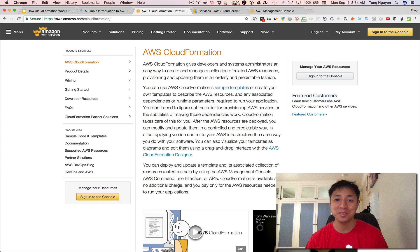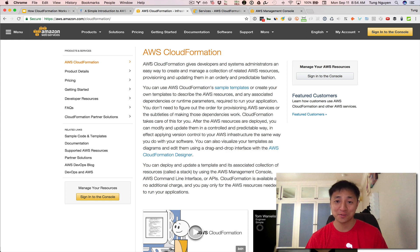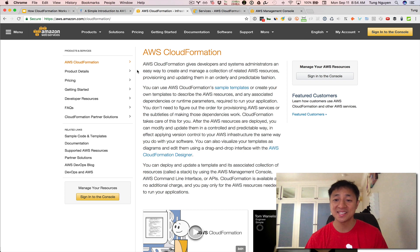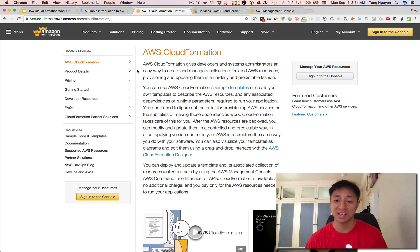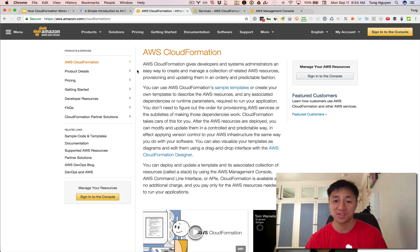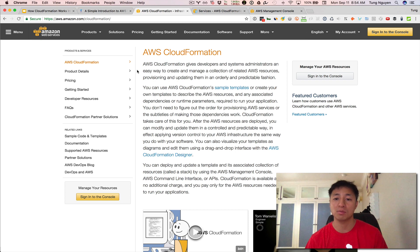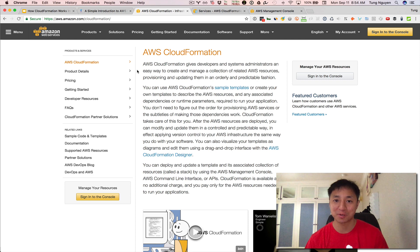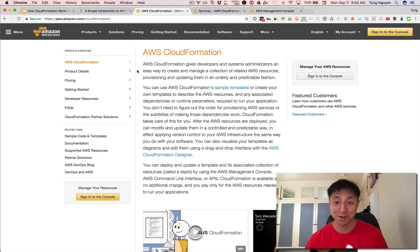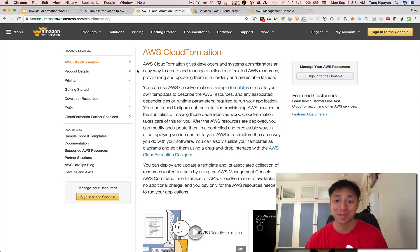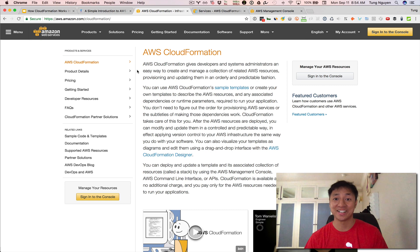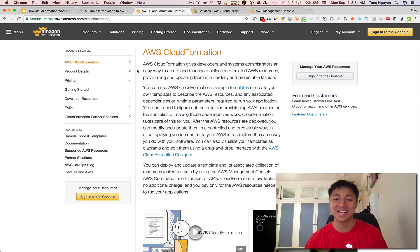So what is CloudFormation? I'm going to do the stereotypical thing and go ahead and read to you the official documentation. AWS CloudFormation gives developers and systems administrators an easy way to create and manage a collection of related AWS resources, provisioning and updating them in an orderly and predictable fashion. So that's a bunch of words. And below that first paragraph of words, there's a longer paragraph of even more words. And then finally, there's a third paragraph of words.